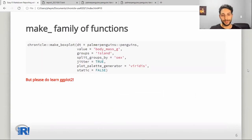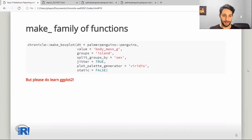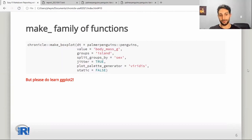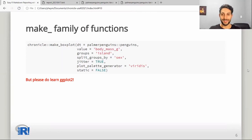Please do not take this as an invitation to avoid learning ggplot. A ggplot is a wonderful tool with a beautiful paradigm and, in my opinion, a key part of your journey as an R practitioner. Small disclaimer there.